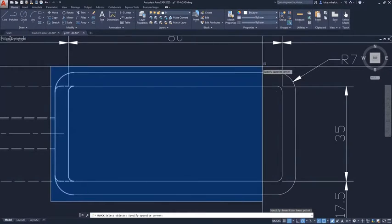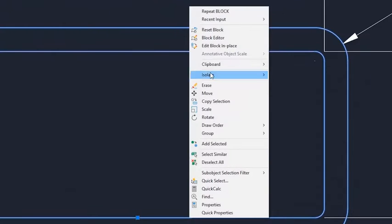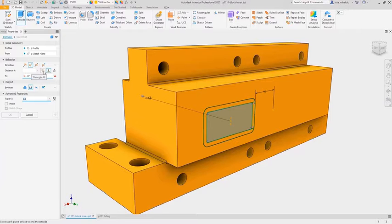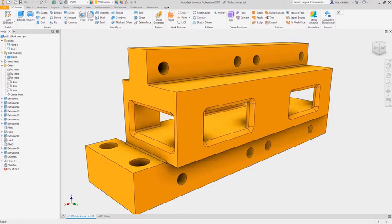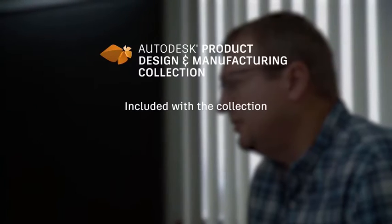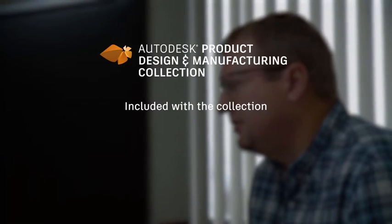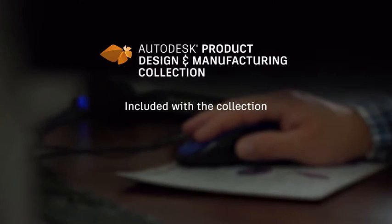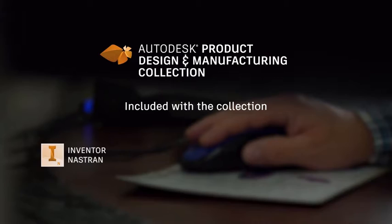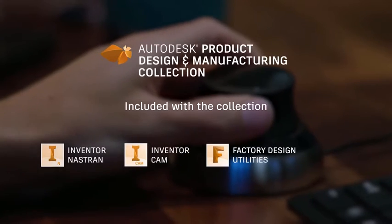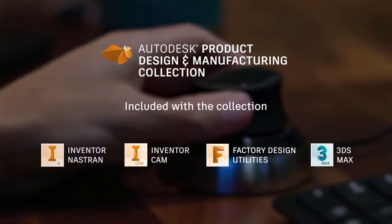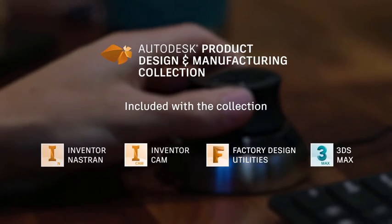Connect directly with AutoCAD for your product design and manufacturing workflows, and if you subscribe to the collection you will also get integrated tools for advanced simulation, CAM, factory planning, and high-end visualization.